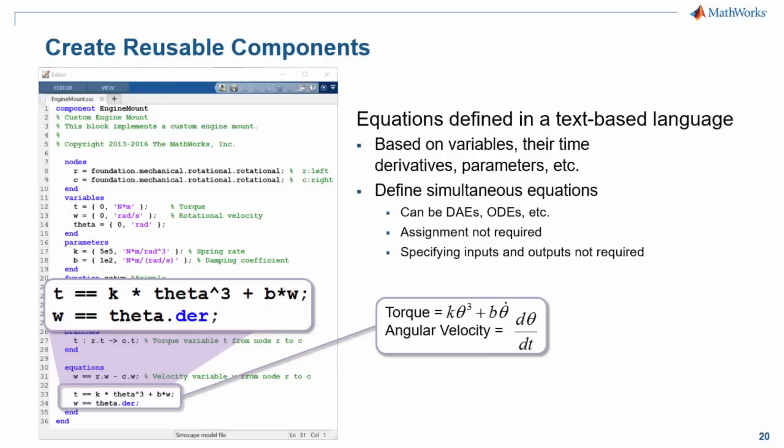A key difference between this code and MATLAB code that you may be used to is that here we are defining simultaneous equations. These are implicit equations. They are part of the entire network where the equations will all be solved simultaneously.